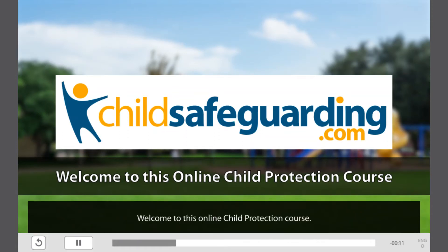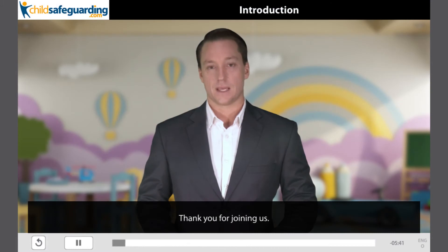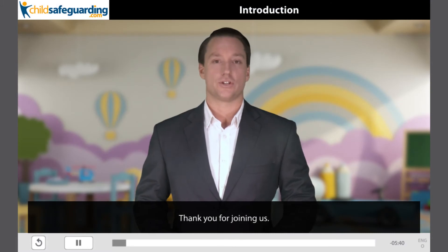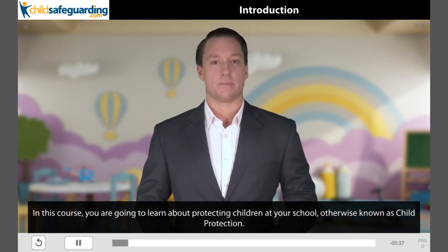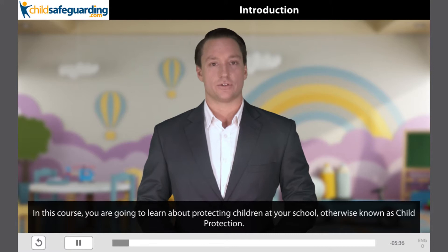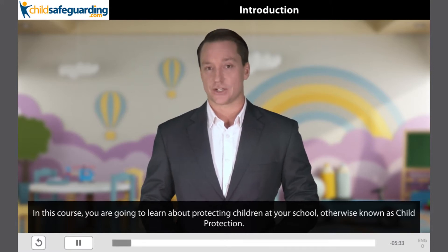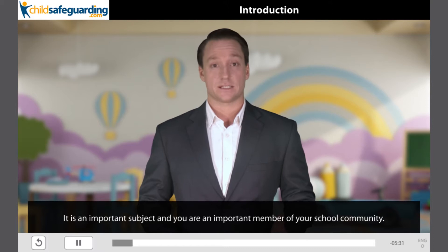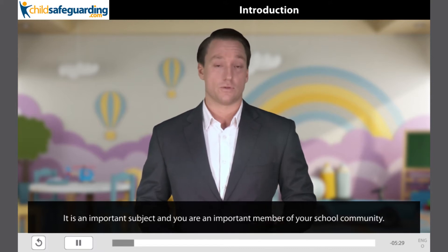Welcome to this online child protection course. Bienvenidos a este curso en línea de protección infantil. Thank you for joining us. In this course, you are going to learn about protecting children at your school, otherwise known as child protection. It is an important subject and you are an important member of your school community.